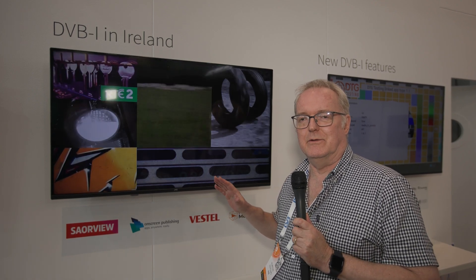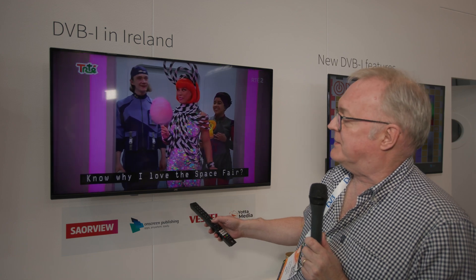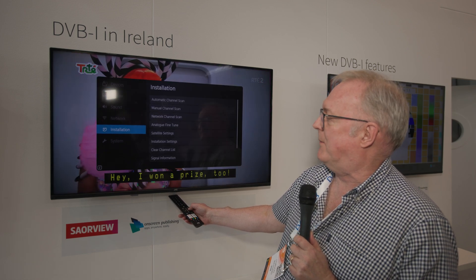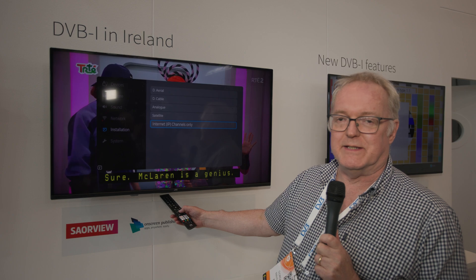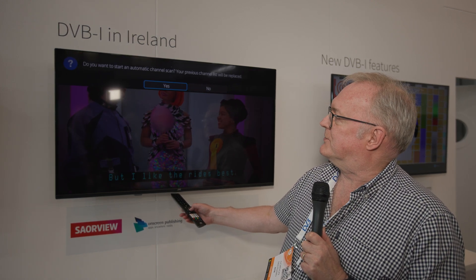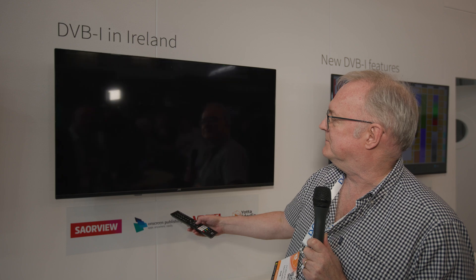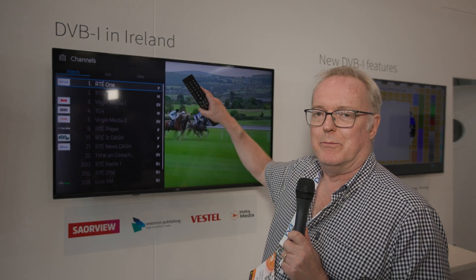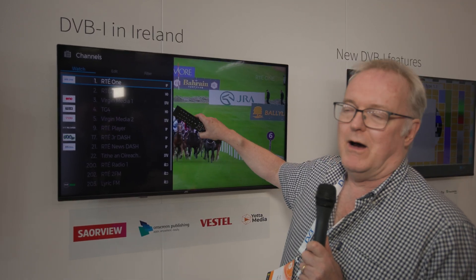I'm going to show a quick run-through of the RTE trial, led by RTE, effectively replicating the saorview network and implementing DVB-I on that. We're looking at RTE2 here. If we go into the TV setup with DVB-I, you now get a new setup option — during installation you have the channel scan. You're familiar with DVB aerial, cable, analog, and satellite, but now you also have an internet setup menu, which allows you to add IP-defined channels to the main service list. We found 12 DVB-I channels.